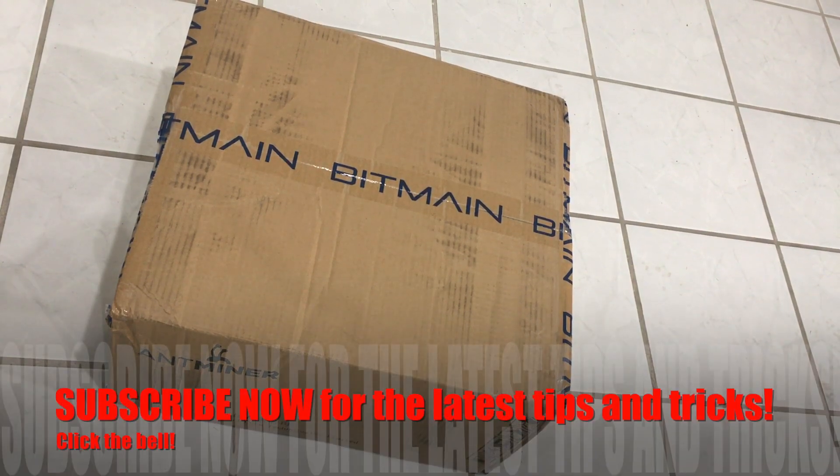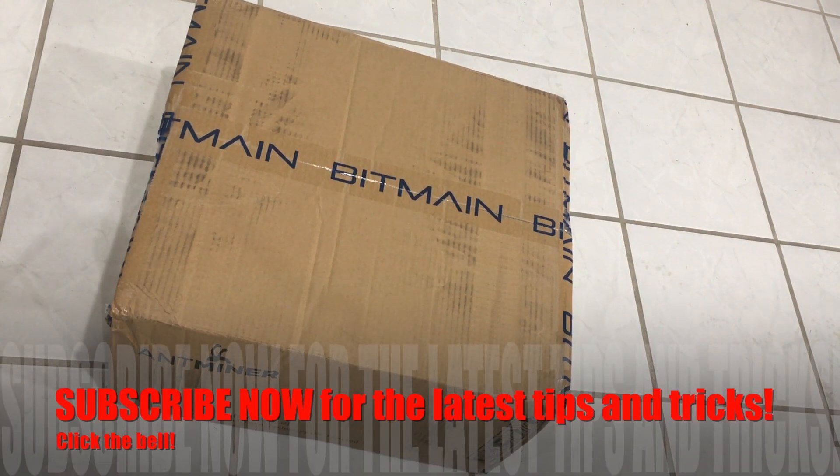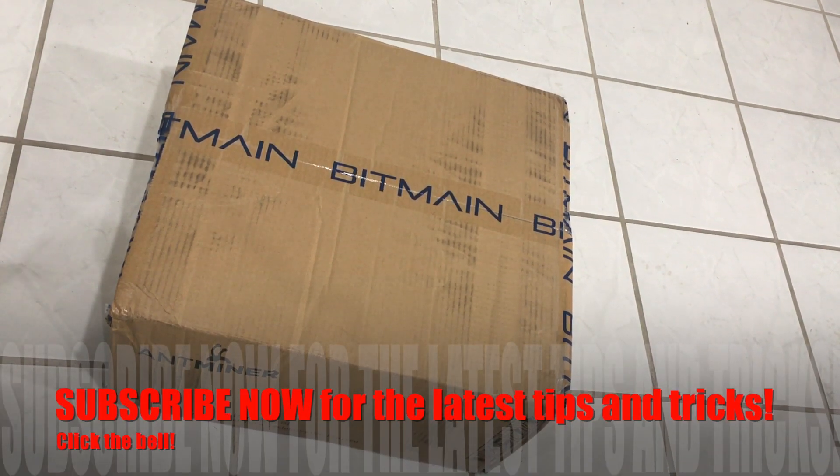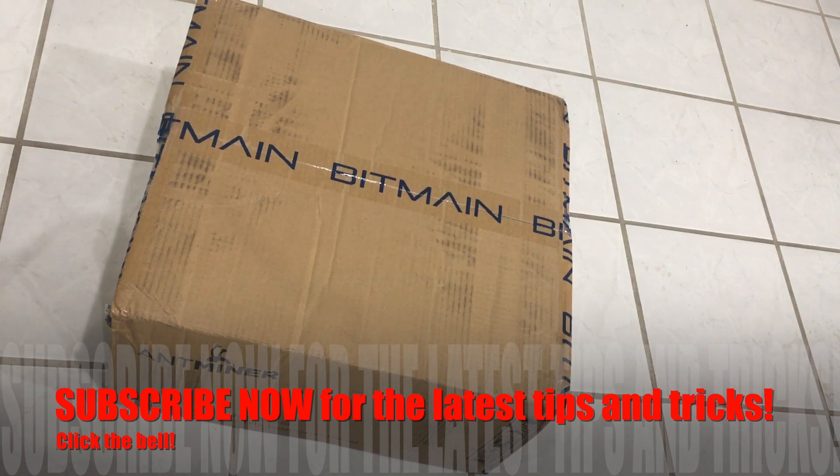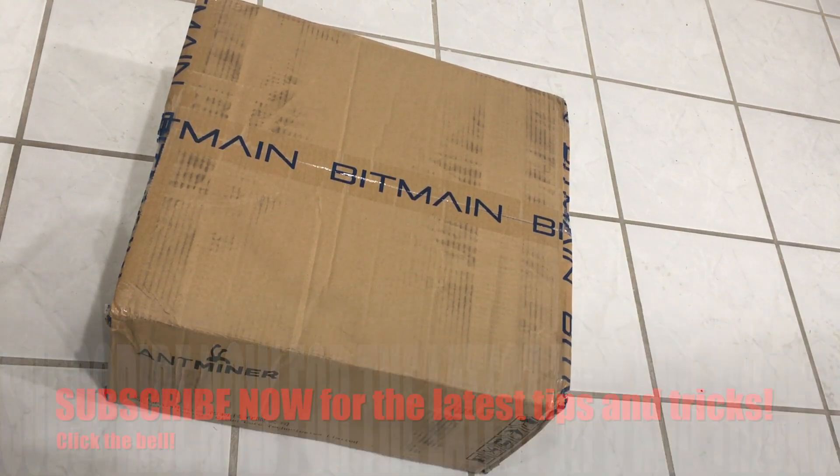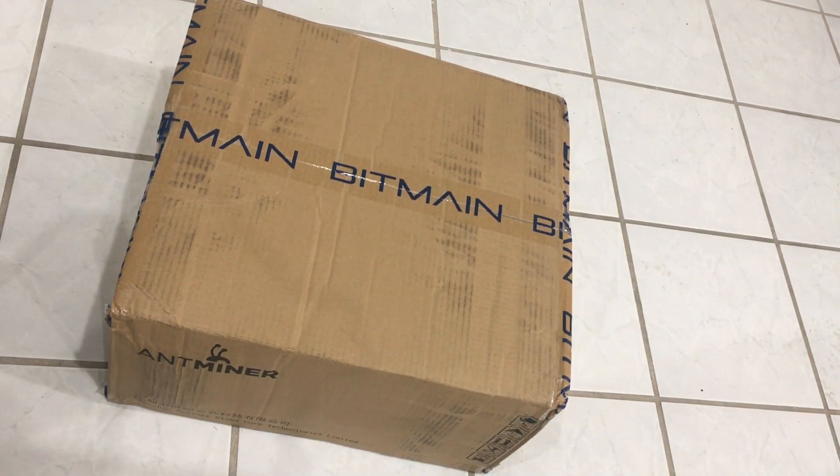Here is the brand new E3 ASIC miner. Let's go ahead and open this up, plug it in, set it up to the pool, and get this thing hashing.